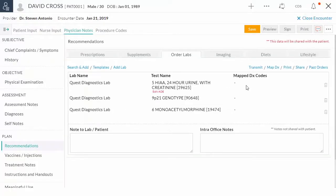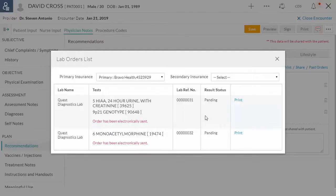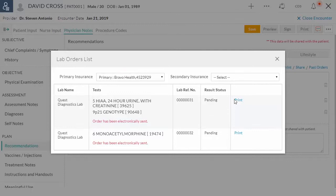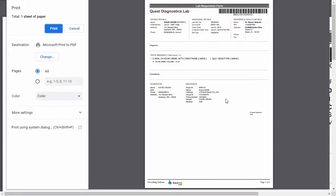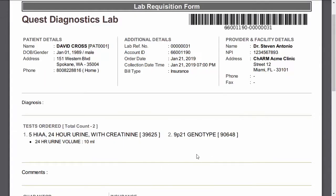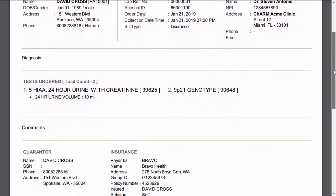To view the status of lab order transmission, click transmit. This opens up the order details view. Electronically sent information can be seen here and the lab orders can be printed using print option. Order requisition copy can be given to the patient in case of orders sent to patient service center.